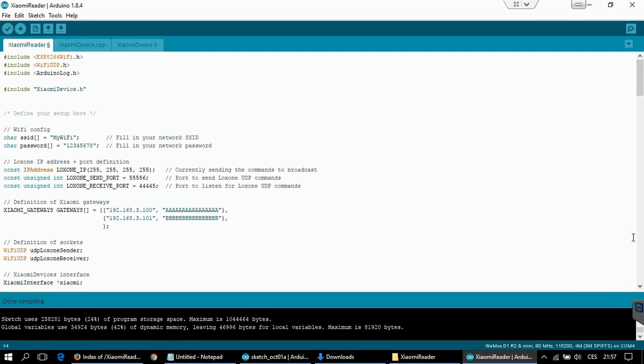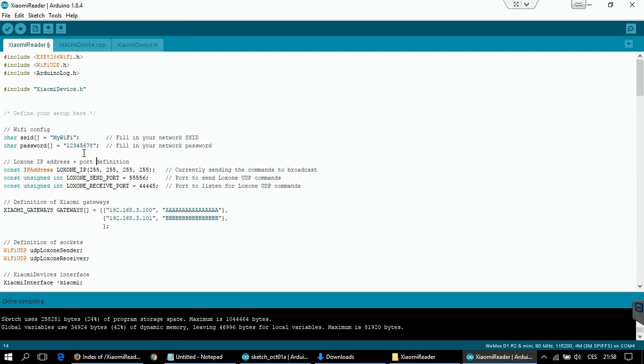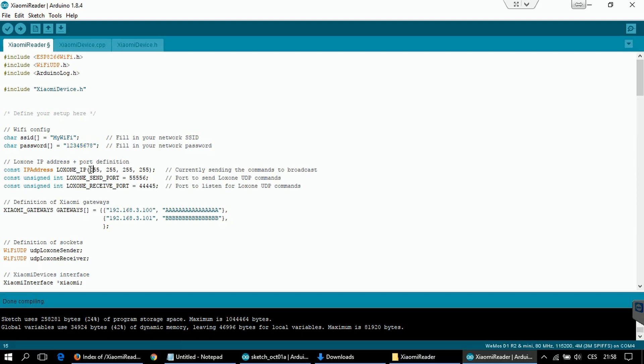But first of all, you will need to set up a few things. Focus on this section. First thing you have to set up is the name of your Wi-Fi and the password. Wemos board has to be connected to the same Wi-Fi as the Xiaomi smart home gateway. Otherwise the communication will not work. Then you can set up the IP address of your Loxon. If your Loxon is on the same subnet like the Wemos board, then you don't need to touch this and the packets will go through the broadcast directly to your Loxon. Then there are the ports where to receive the packets and ports where to send the packets. You can change this, but if you don't know what you are doing, simply don't touch these values.